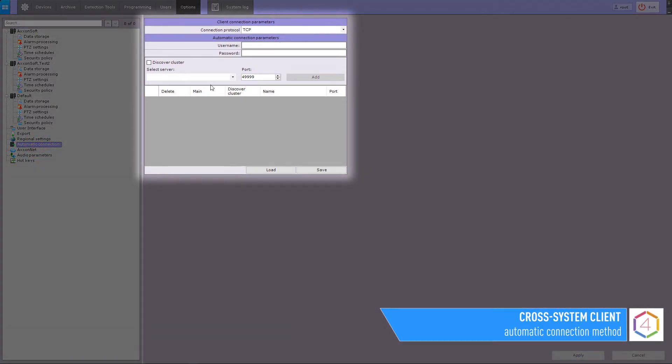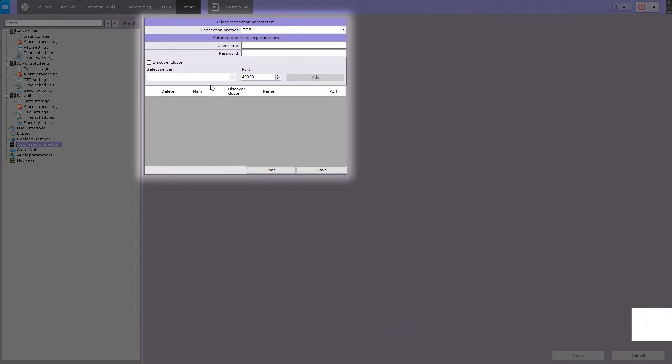If you set up automatic connection, the next time Axon Next Client application is started, it will automatically connect to the selected servers with the specified user credentials. Follow the next steps to configure the automatic connection.